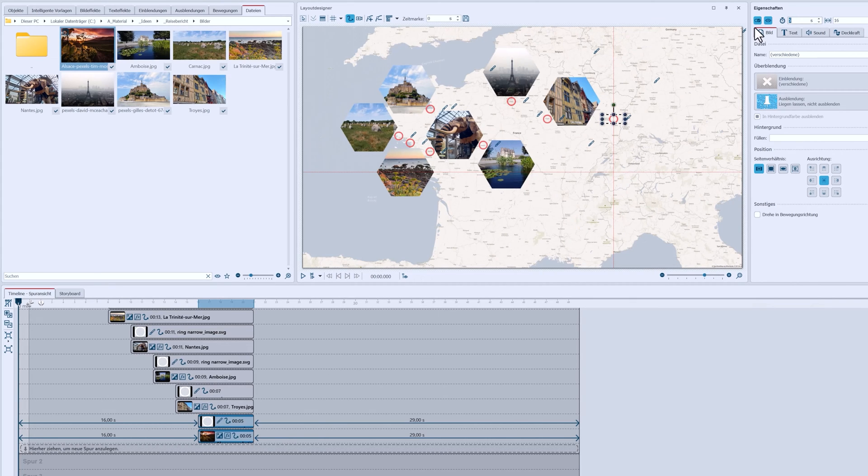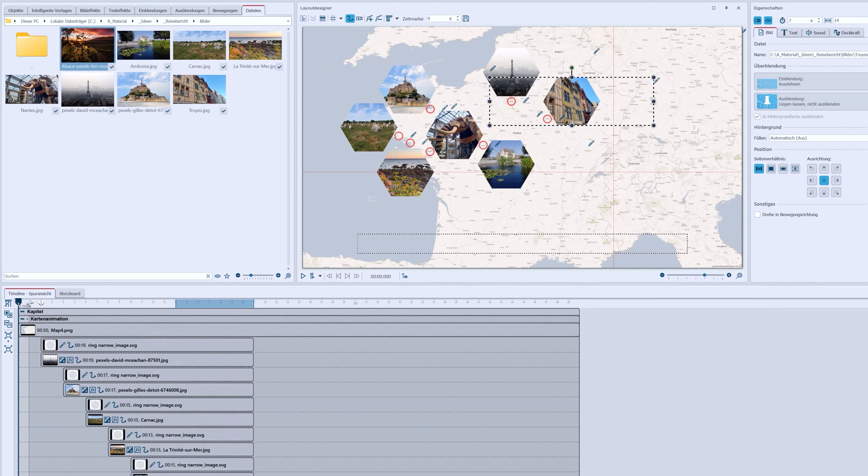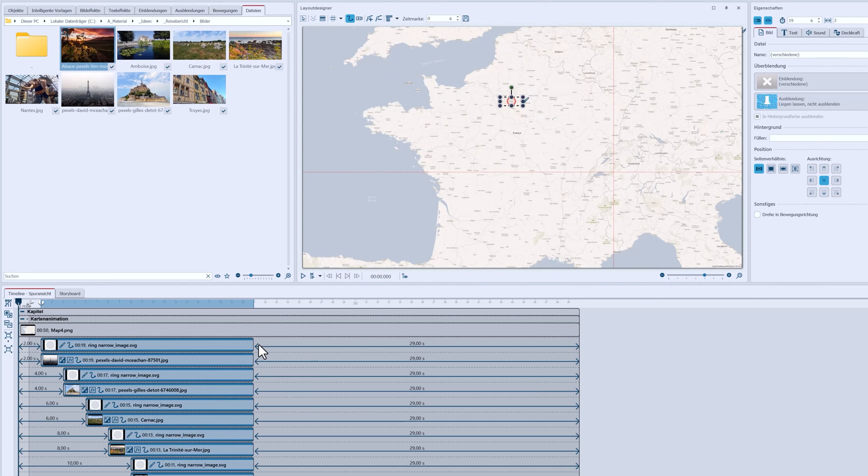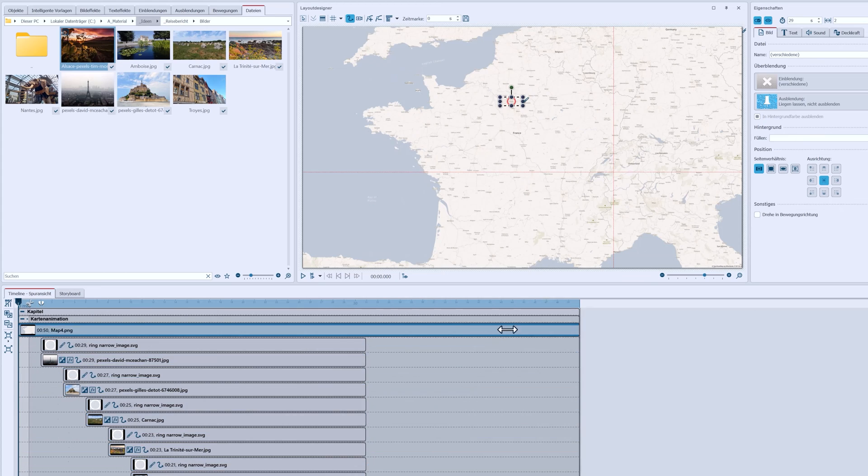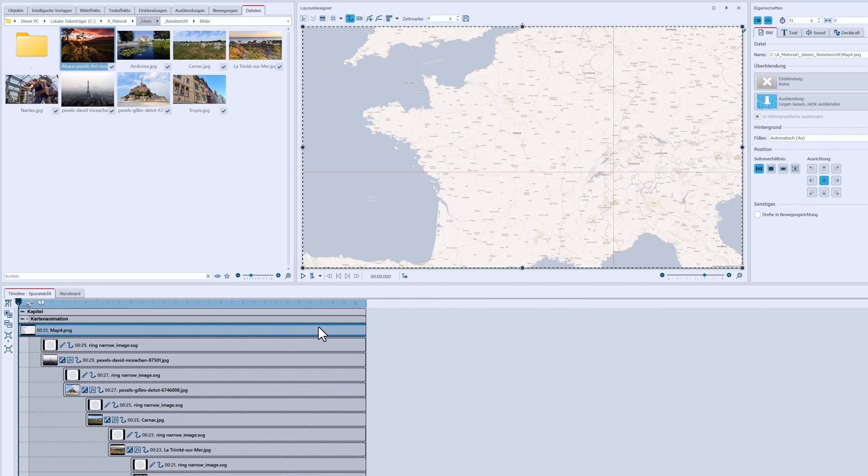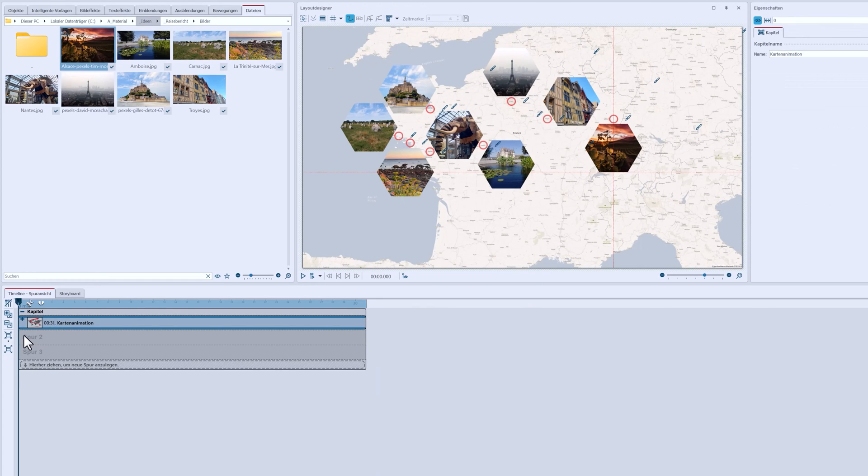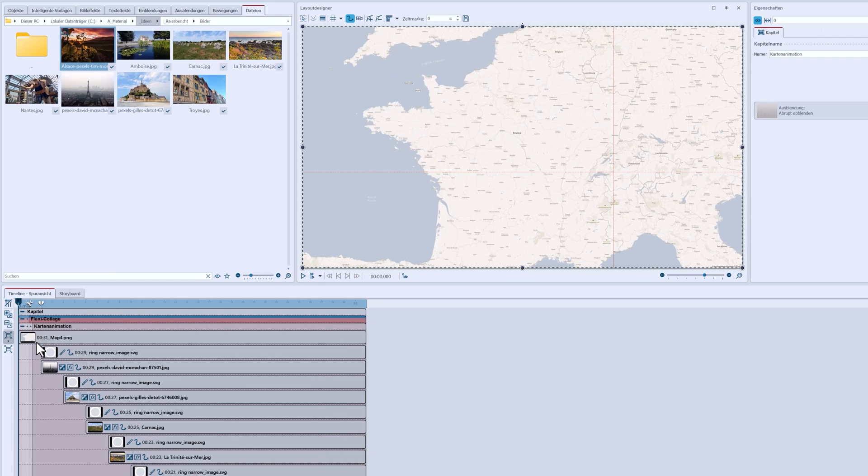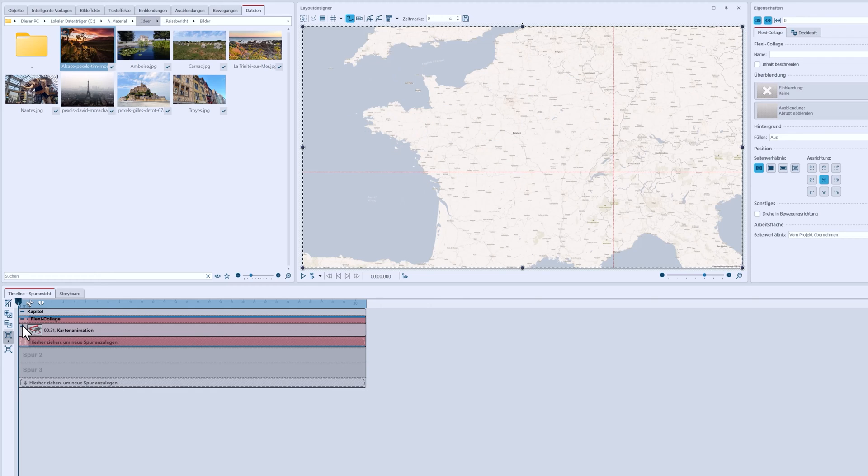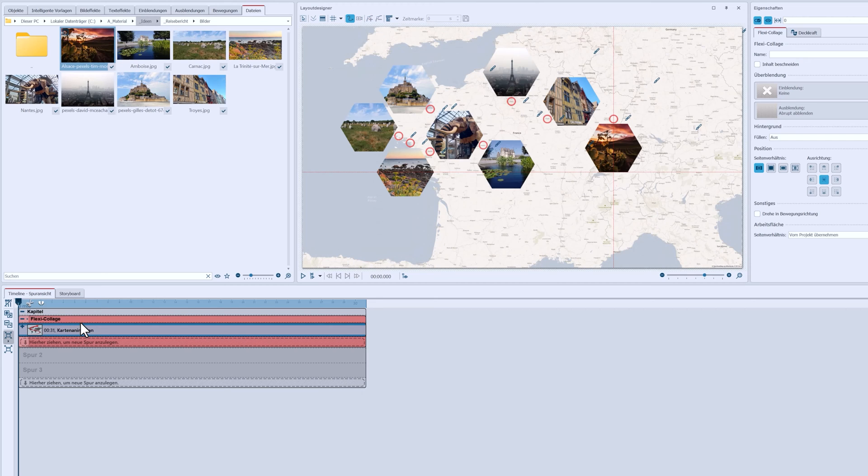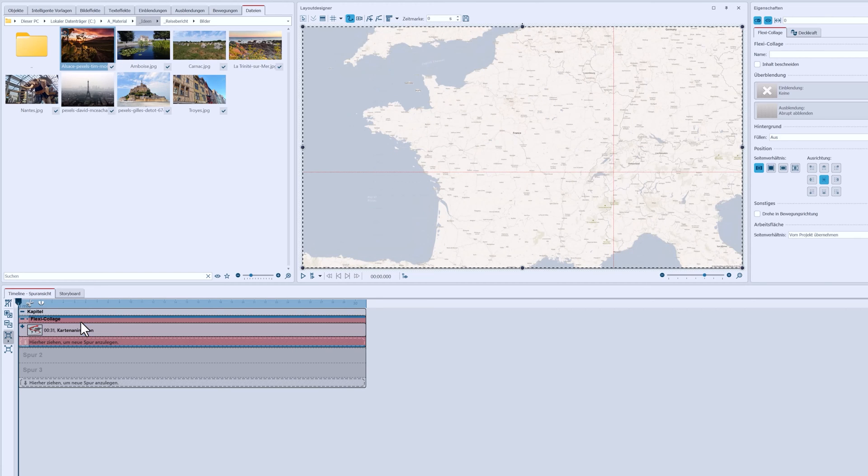I'm adjusting the duration of the objects and map again, because I want to do a camera pan over the map and its live elements. So, I'll close the chapter on map animation, highlight it, and select Merge into Flexi Collage on the left timeline.